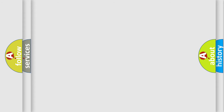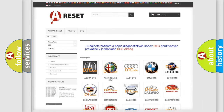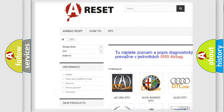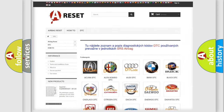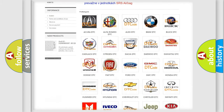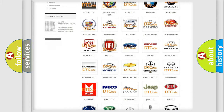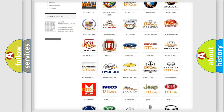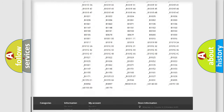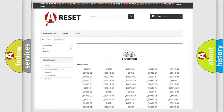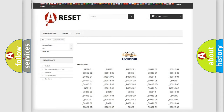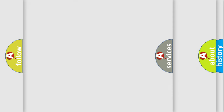Our website airbagreset.sk produces useful videos for you. You do not have to go through the OBD2 protocol anymore to know how to troubleshoot any car breakdown. You will find all the diagnostic codes that can be diagnosed in Hyundai vehicles, and also many other useful things.